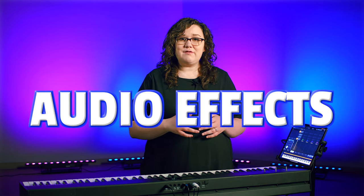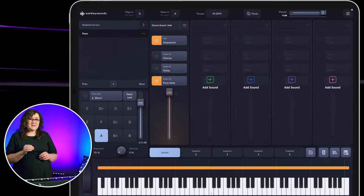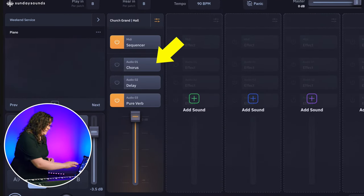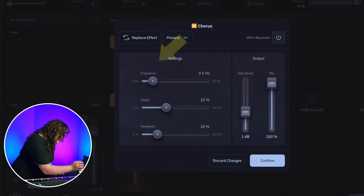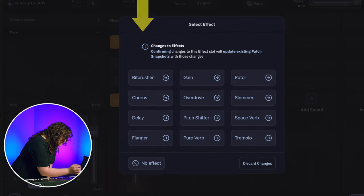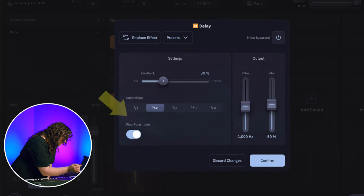Now that we've got the sequence programmed in, we're going to add a couple of audio effects to dial in the sound and make it sound more like the original. The first effect that we want to use is the delay. I'll go into my first effect slot, replace effect, and choose delay.